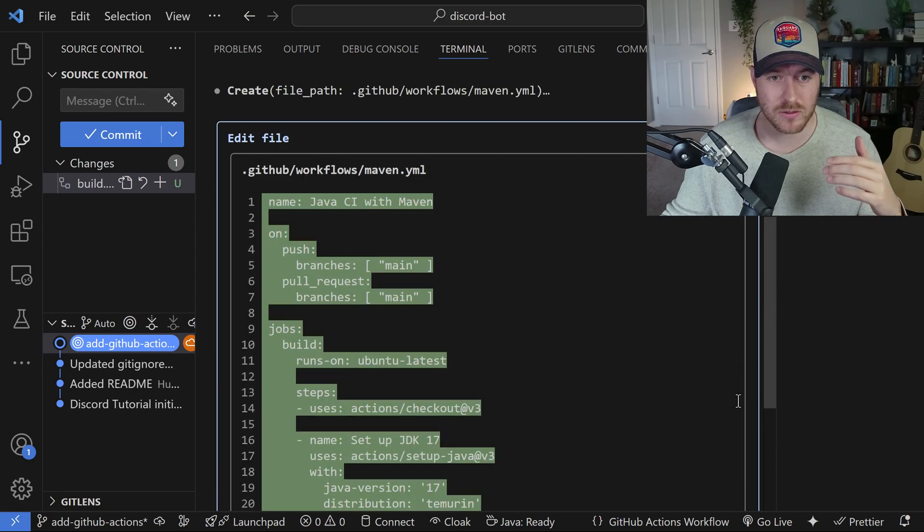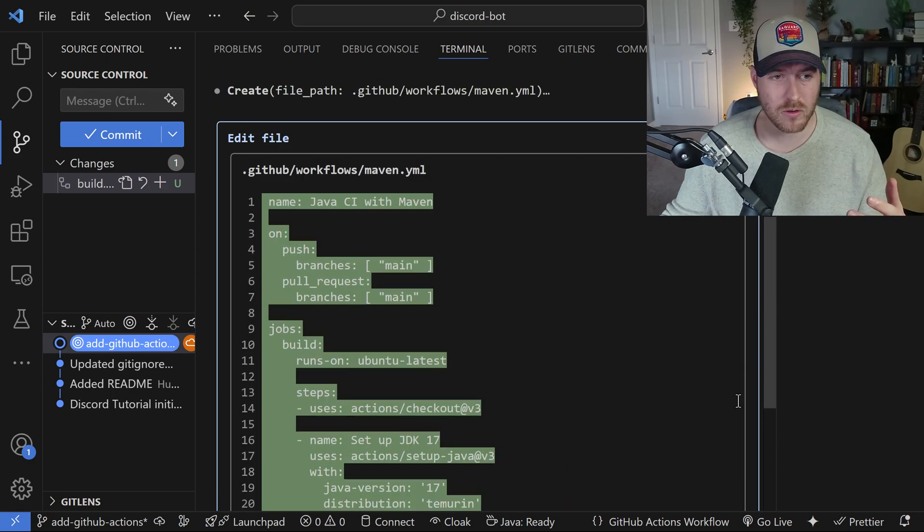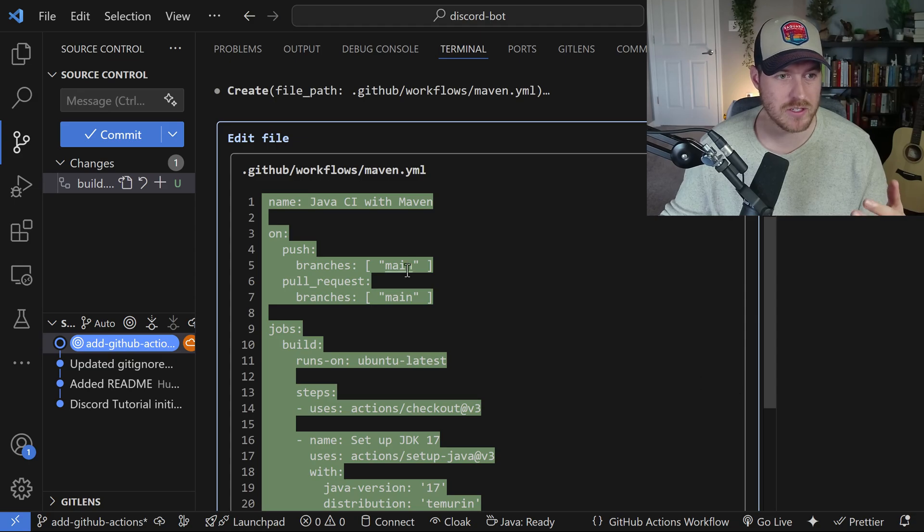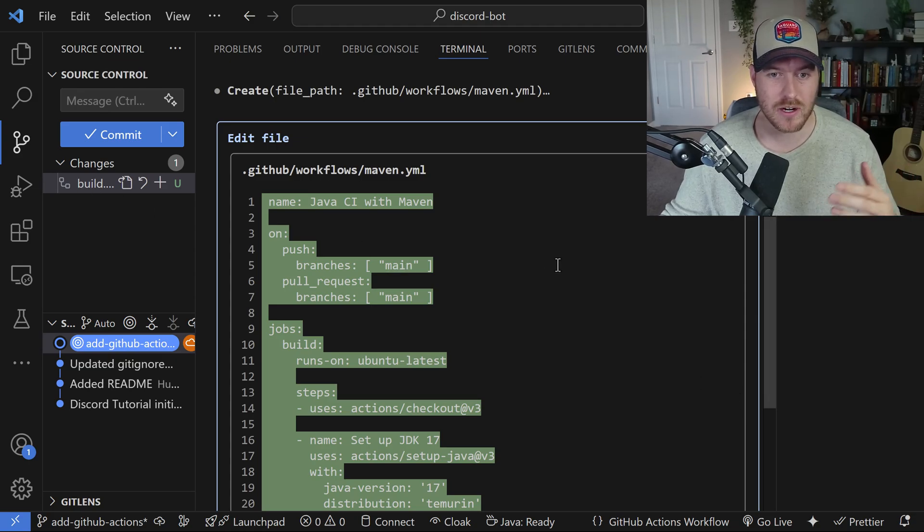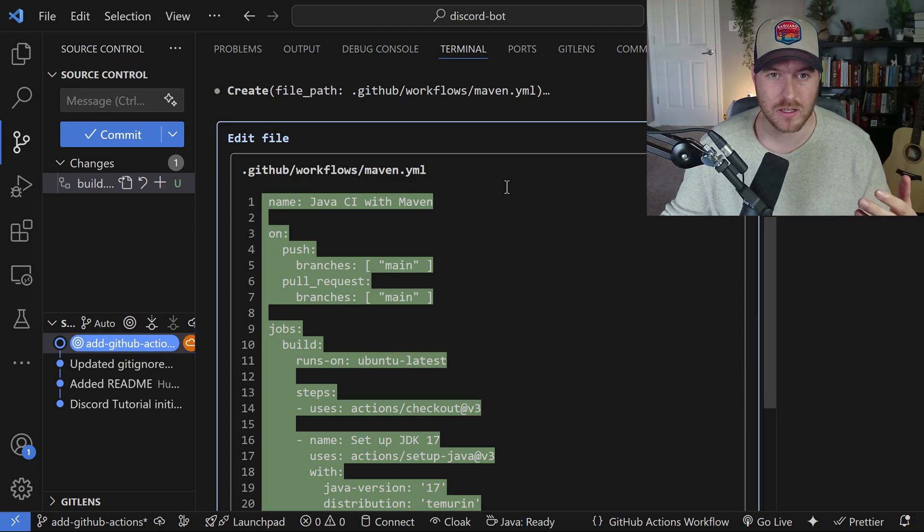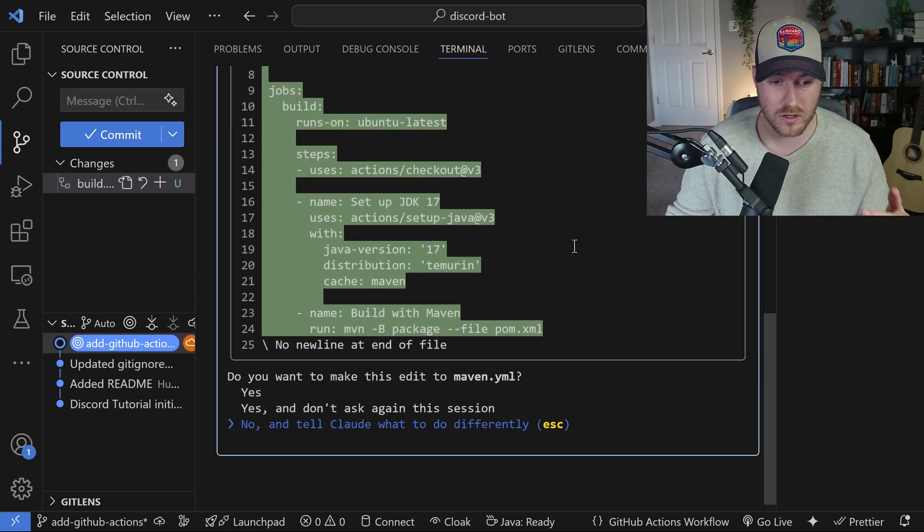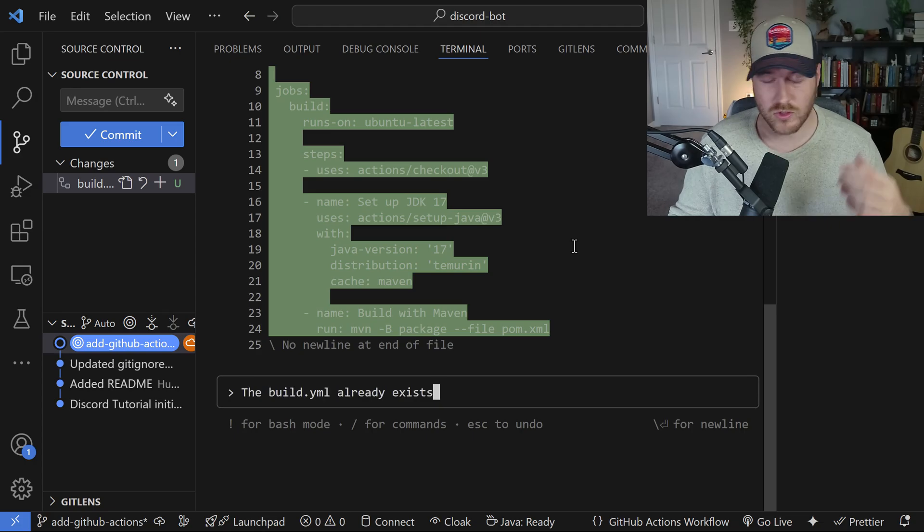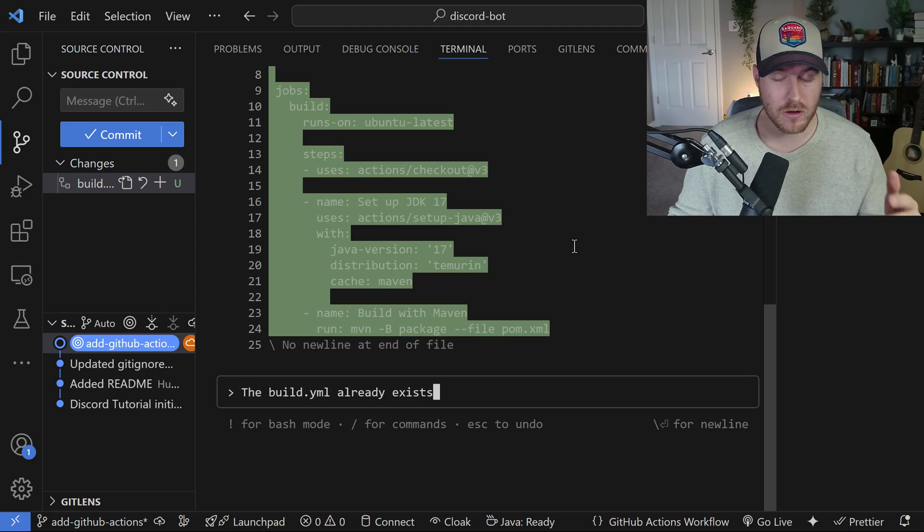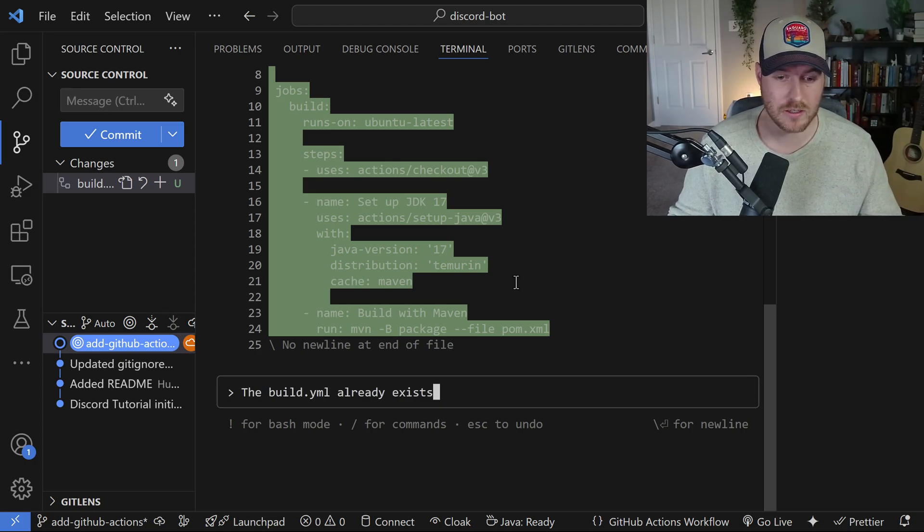Here it's actually wanting to create that new GitHub workflow, but I already have one. I have this build.yaml file. It's trying to create a new one called maven.yaml, which isn't really what I want. I'm going to go down to the bottom and tell it no, and tell Claude what to do differently. I'm just responding that the build.yaml already exists, so it doesn't need to create it.